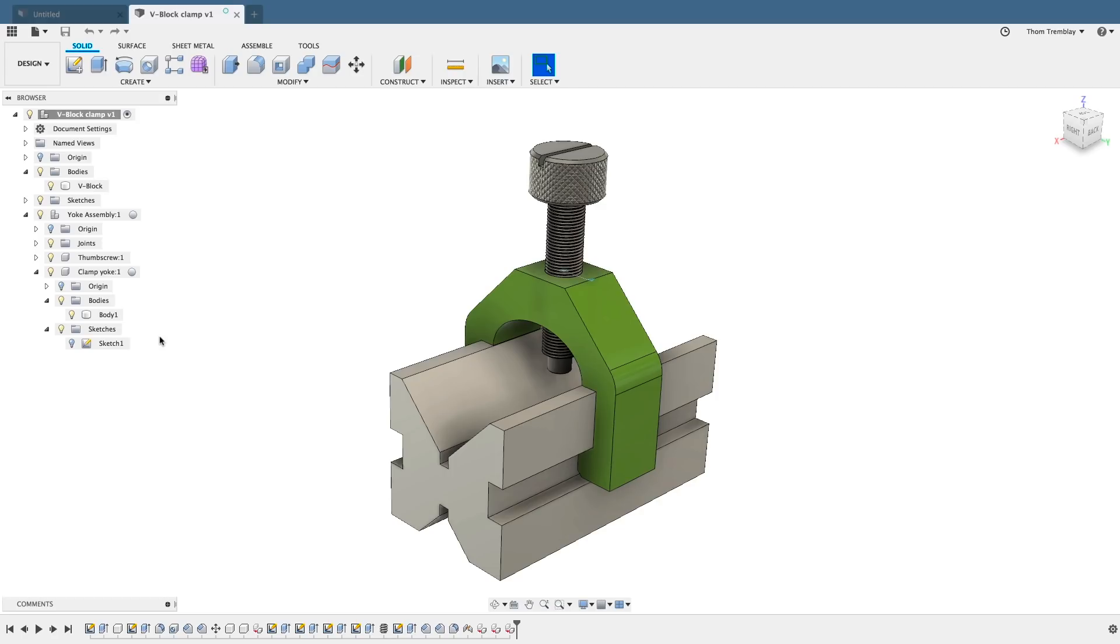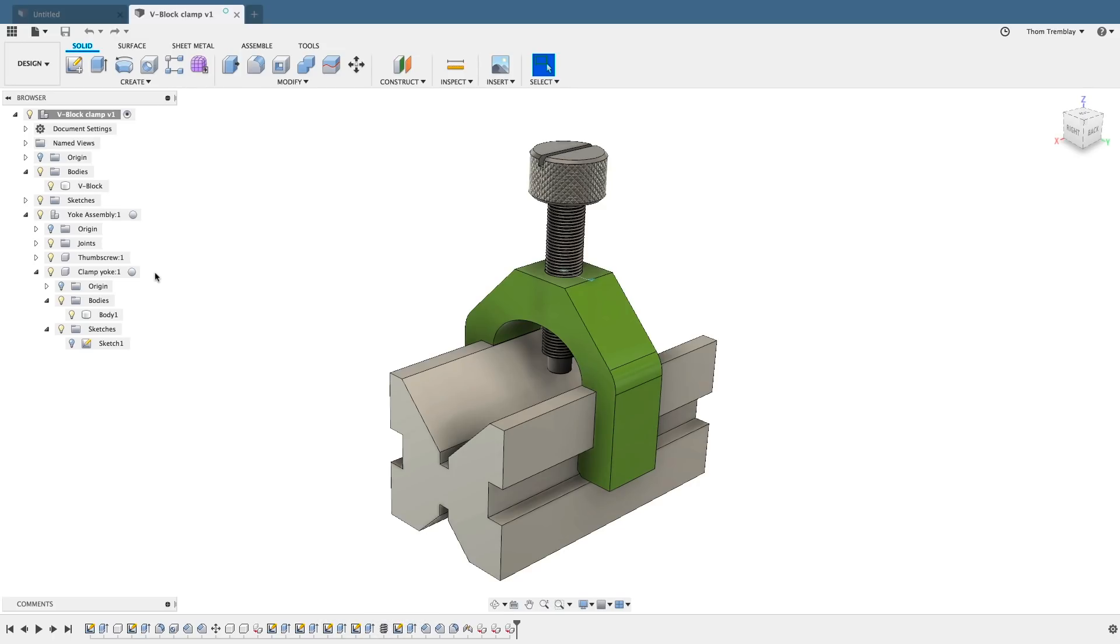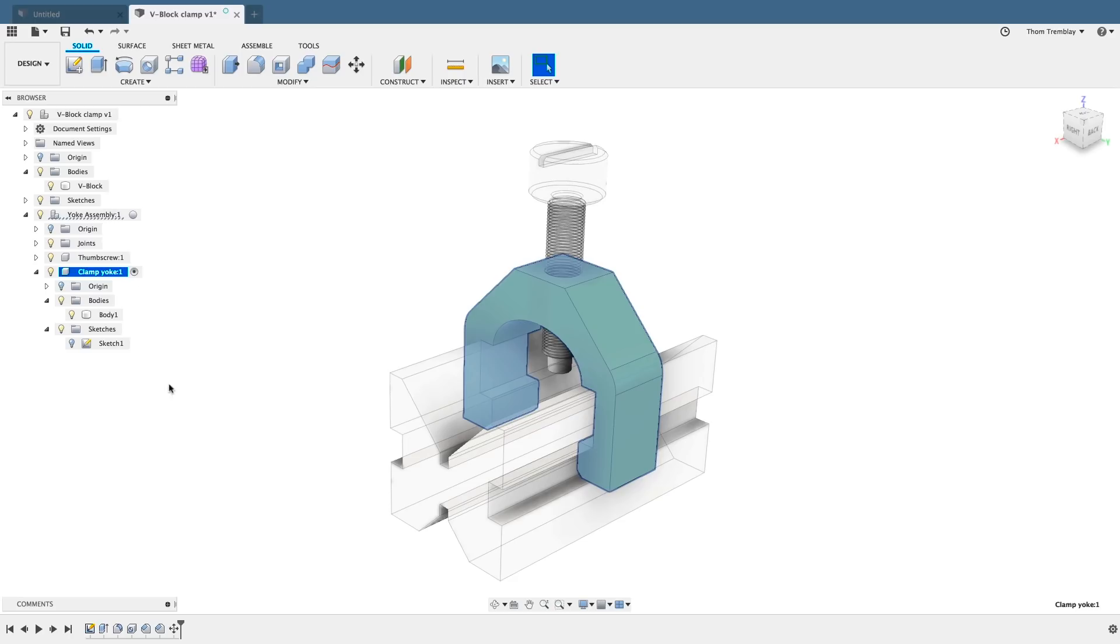Another important feature of components is it makes it easier to work in the context of your design. For example, if I want to make a modification to the clamp yoke, rather than trying to find which features made up the clamp yoke, I can activate the clamp yoke by selecting the activation button on the right, and the timeline will limit itself to only show the features that are owned by that clamp yoke.